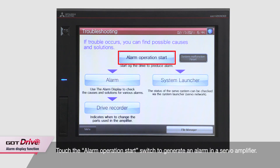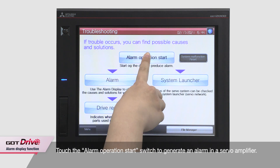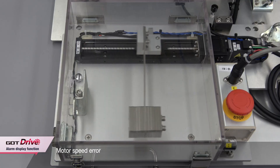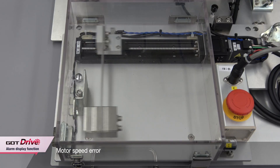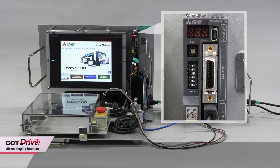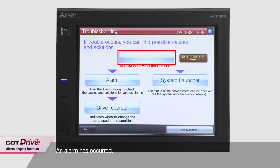First, touch the Alarm Operation Start switch to generate an alarm in a servo amplifier. An alarm has occurred.